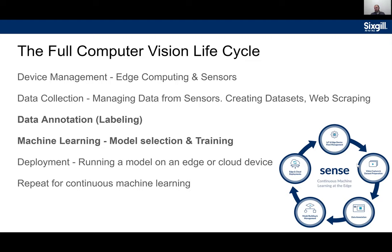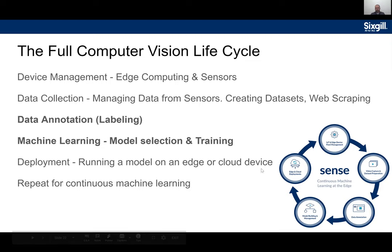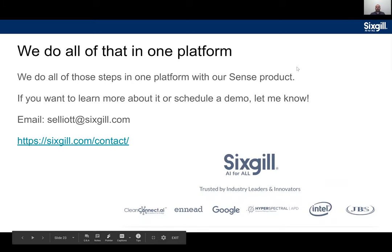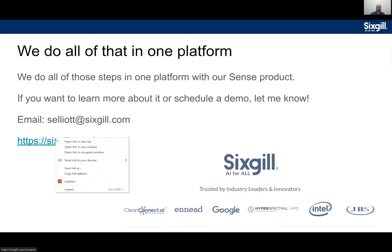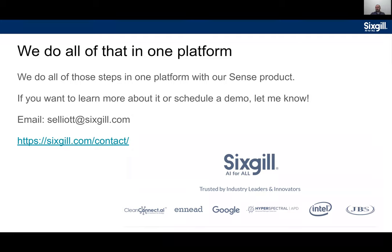Here's a sample pipeline: edge device, video capture, data prep, data annotation, model building, edge deployment — and you keep this cycle going. SixSkill has a platform that can handle all these steps. We're not using the full platform today — just the labeling portion — but if you're interested for your business, fill out a contact form at SixSkill.com or email me. We also do custom model building for things like object tracking or manufacturing use cases. Is everyone ready to do some labeling?